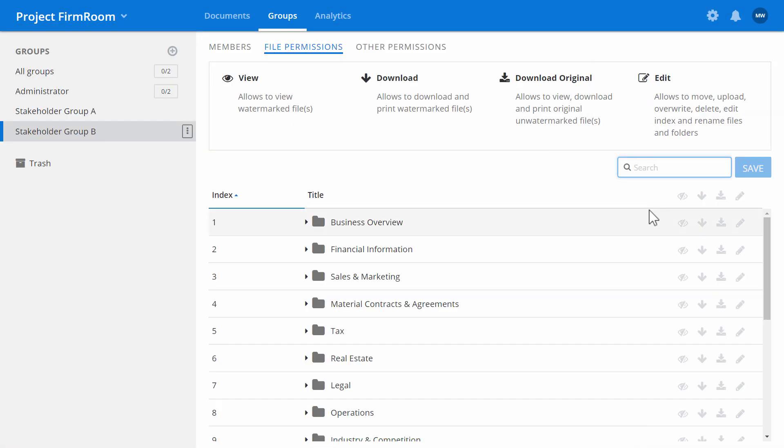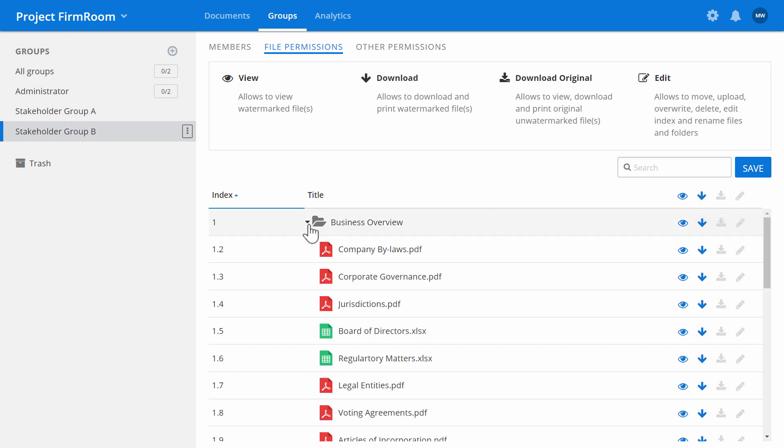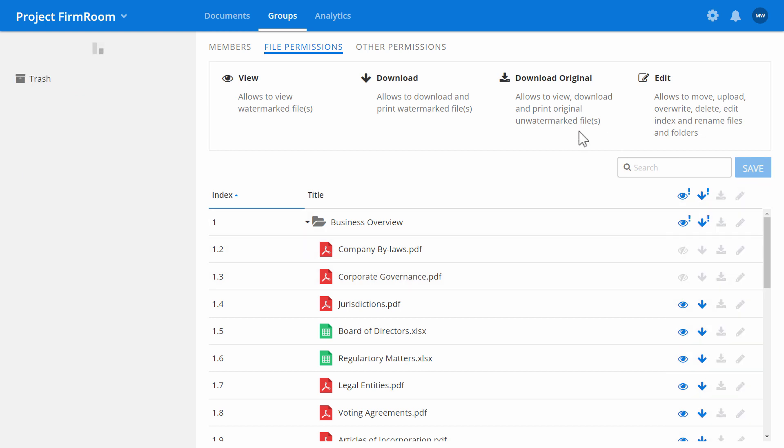We'll allow them to view or download watermarked documents. Clicking the top icon, we'll apply the permissions to all documents. You can even set permissions down to the file level if needed. Hit save when finished.